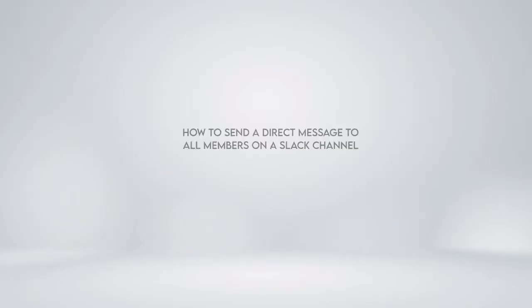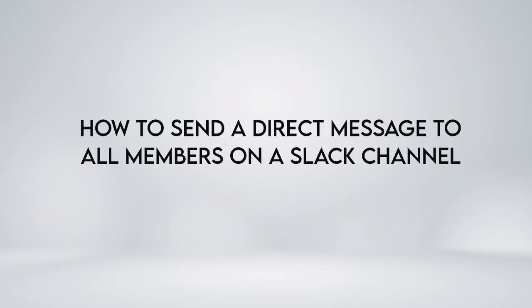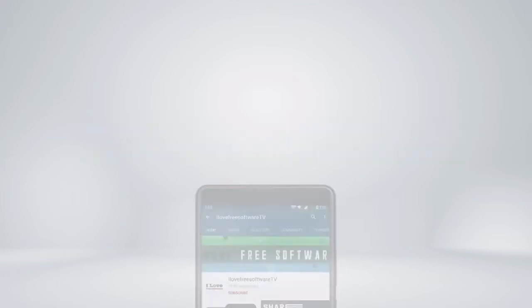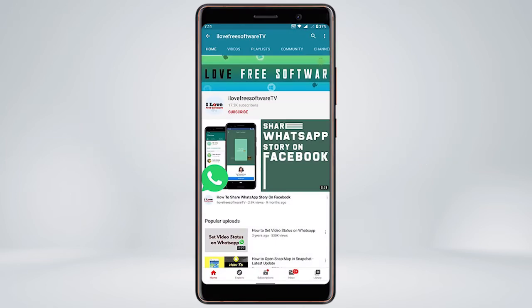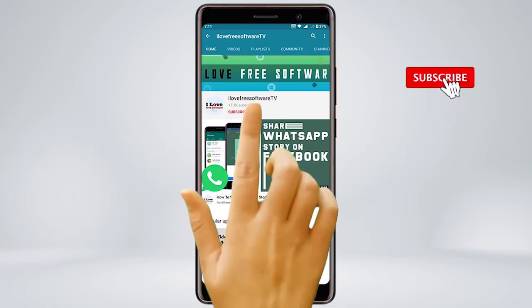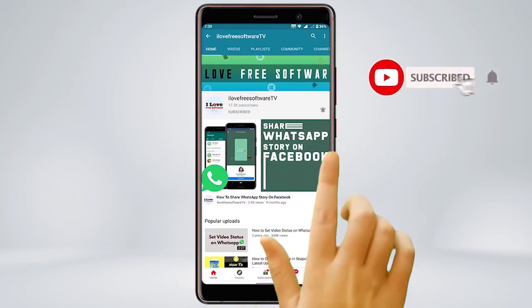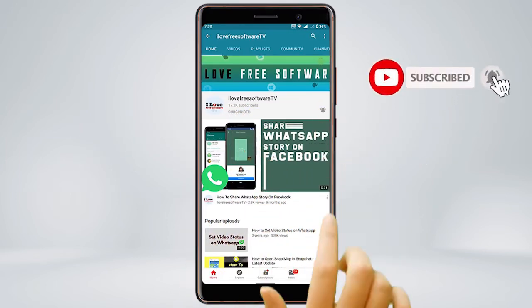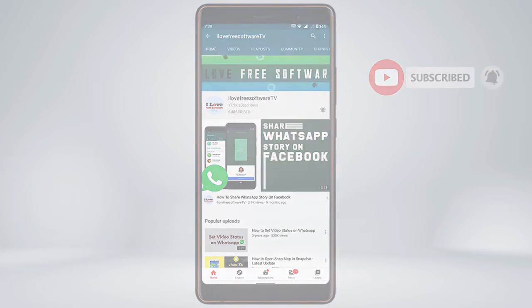In this video, we're going to show you how to send a direct message to all members on a Slack channel. Before we proceed, make sure you subscribe to this channel and press the bell icon to get daily tech videos.